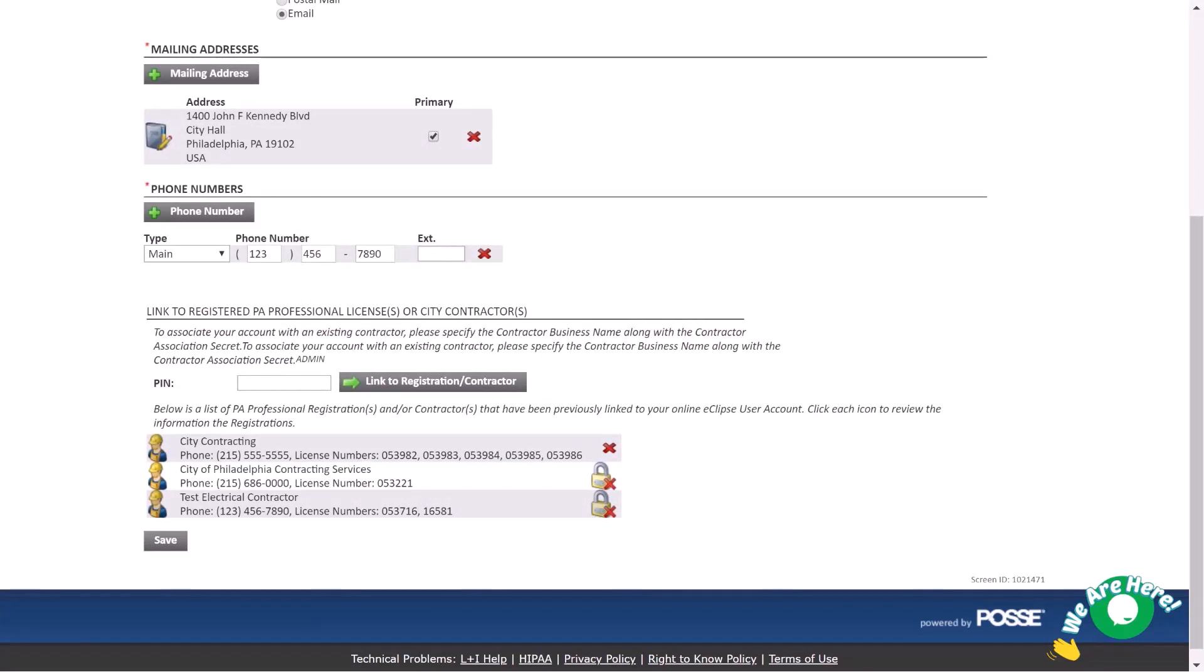The licensee is also identified as a manager by default. This means that the licensee as the manager will have direct access to the PIN associated with the registration or city contractor. Only managers can view the PIN.